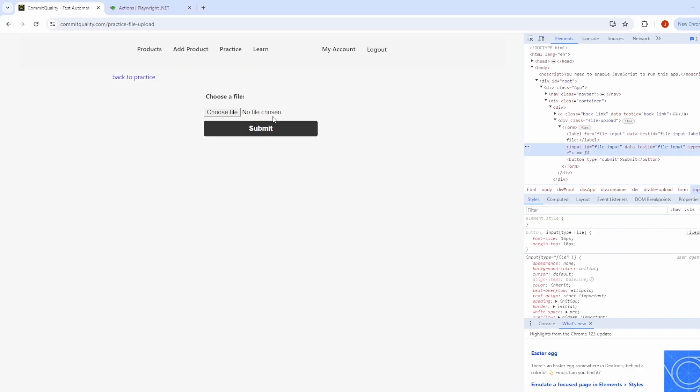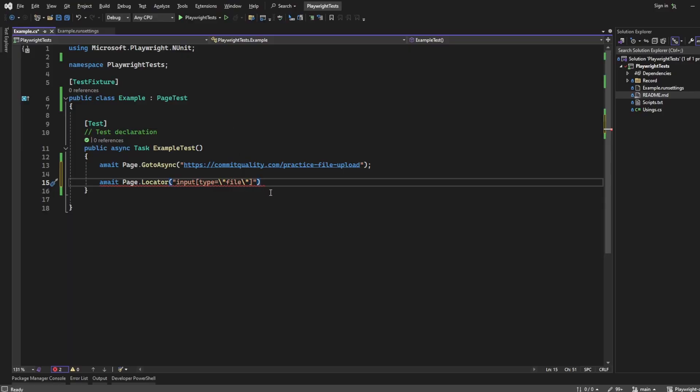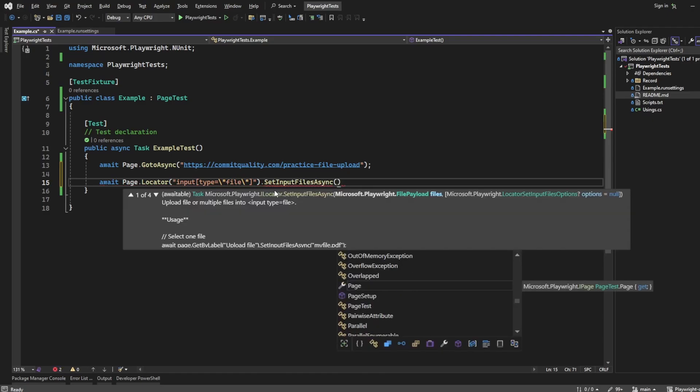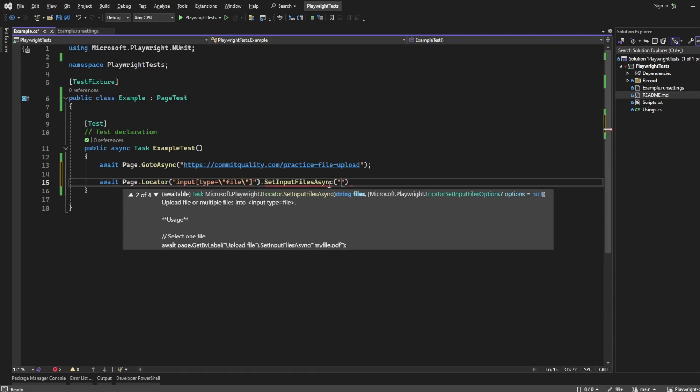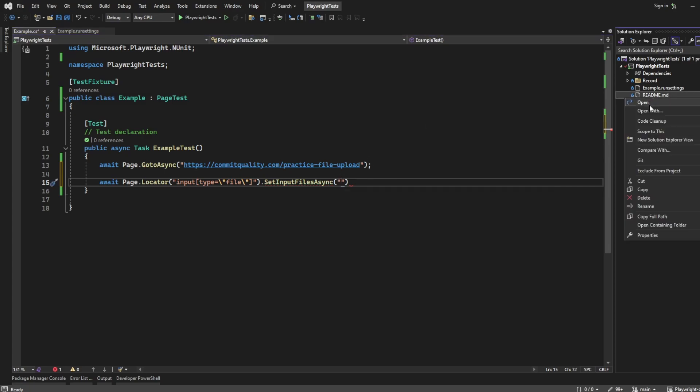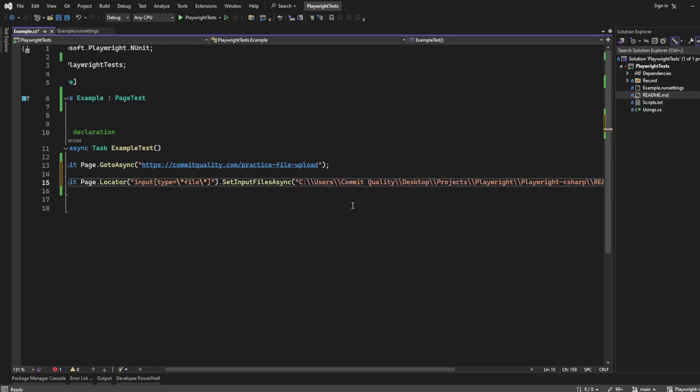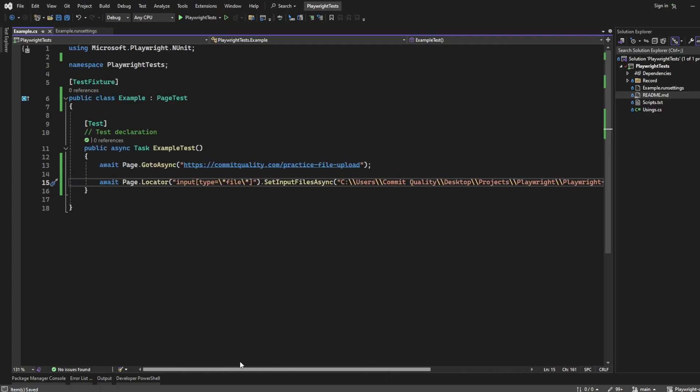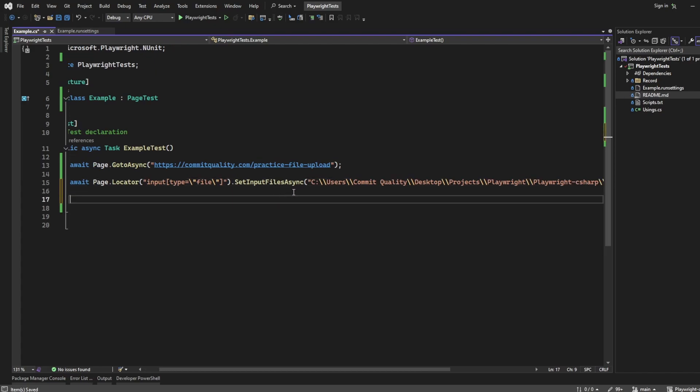So that's going to find the choose file button here and then we want to say dot set input file async, and what this is going to do is say OK, for this locator I want to try to upload a given file. So in my case let's just take the readme. I'm going to copy full path, paste it into here and that's all good. It's just going to try and upload this readme file. If you don't have a file, just put one in your root location and you'll see that will work completely fine.